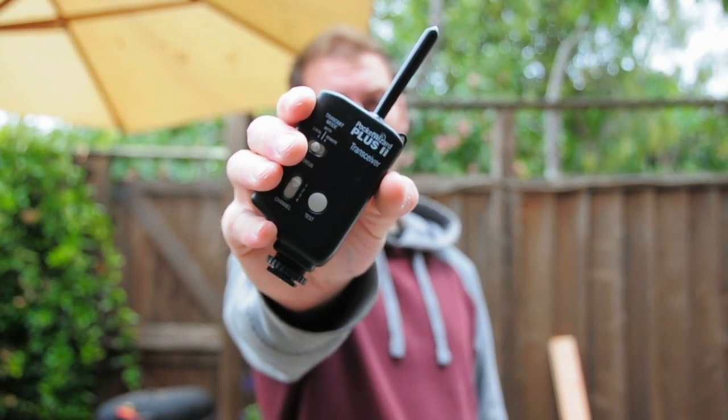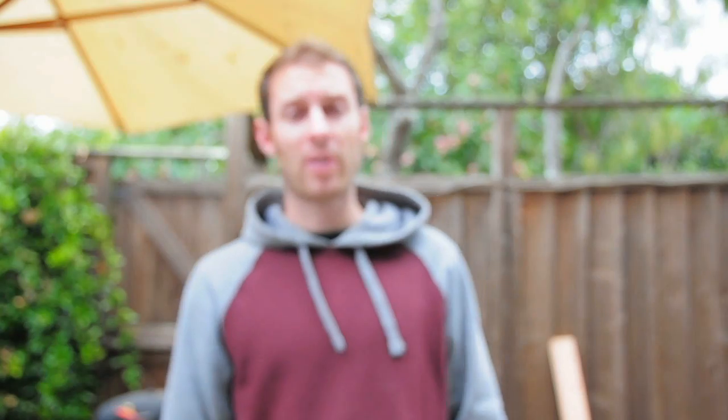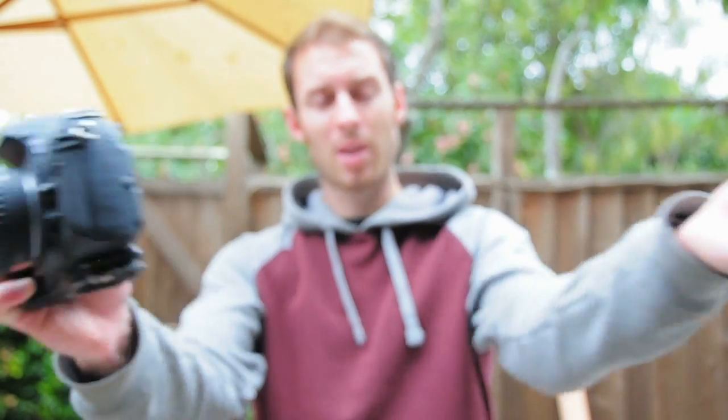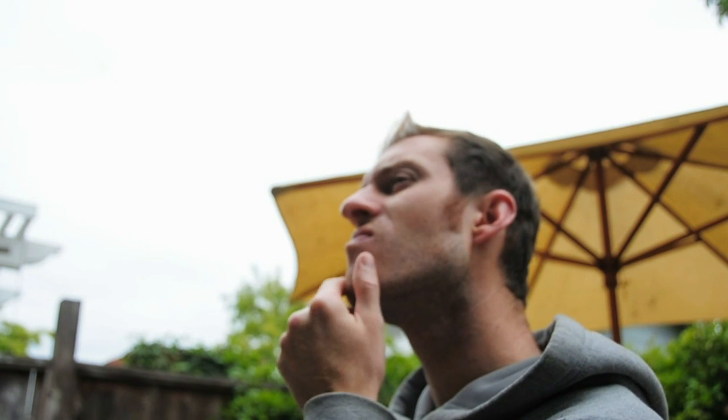But then, about a year ago, I bought a set of Pocket Wizard transceivers, and I found out that you could buy a cable to attach your Pocket Wizard to your camera. But the cables were like $110. So then I started thinking, what if I could build my own remote shutter release cable for my Pocket Wizards?